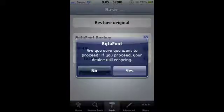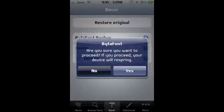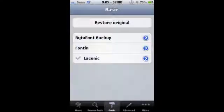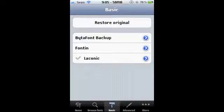It'll say, 'Do you want, are you sure you want to proceed? If you proceed, your device will respring.' Well, I don't want to proceed. I want to keep the font that I have on now. But once you've done that, everything is different.